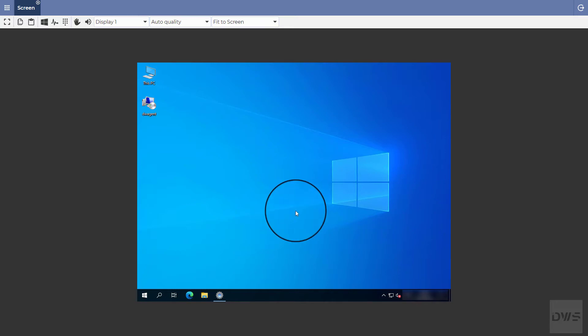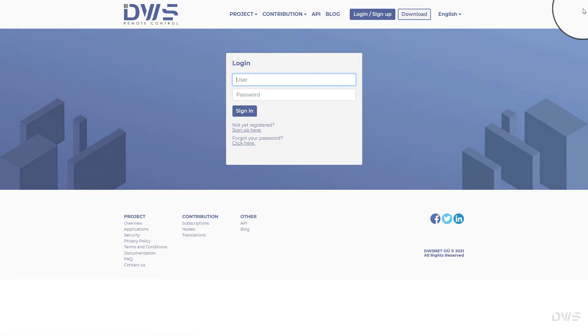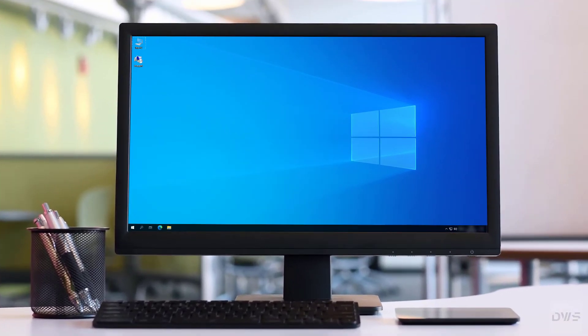After you have finished, click the logout button. Now, let's see the other device.